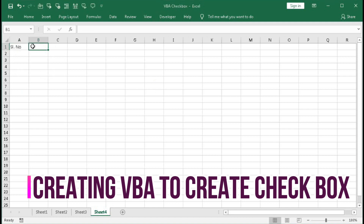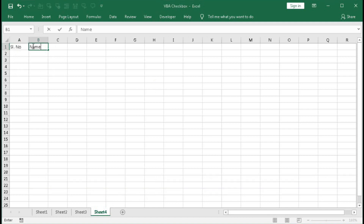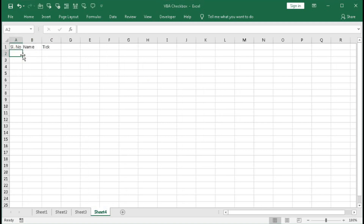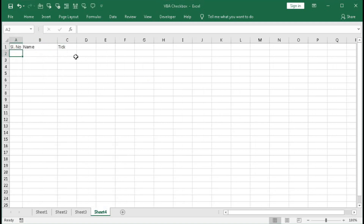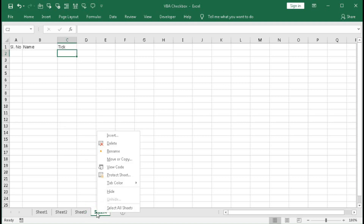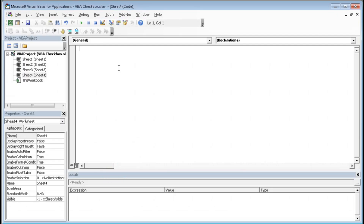So let's begin this tutorial. Enter a new sheet and type the headers: SL Number, Name, and Tick. Place the serial numbers in one column, names in the next, and checkboxes in the third column. We will create a VBA code for this — right-click on the sheet and select View Code.